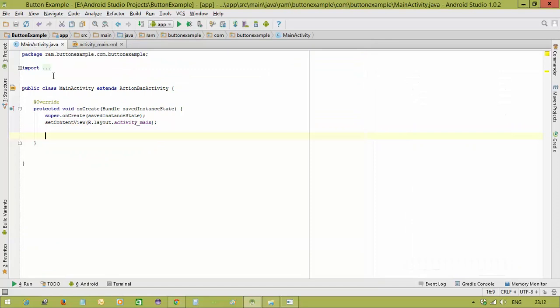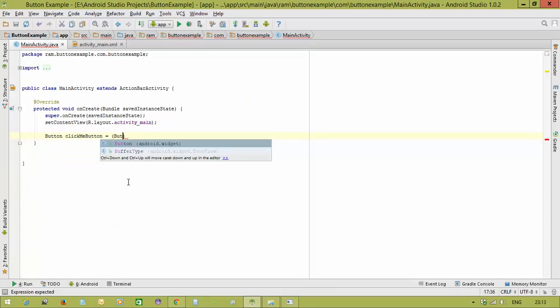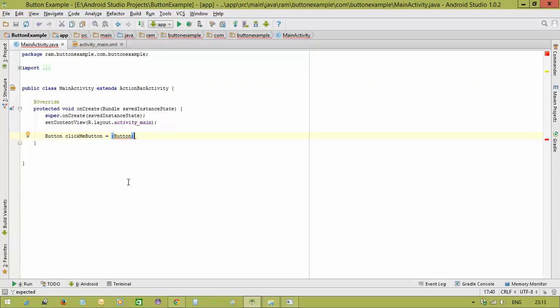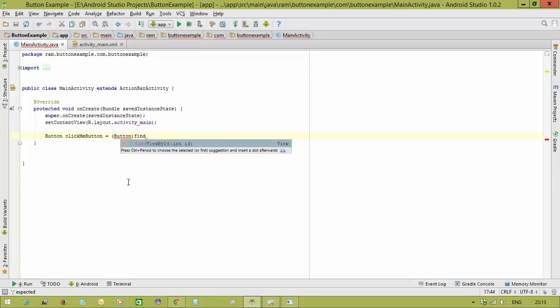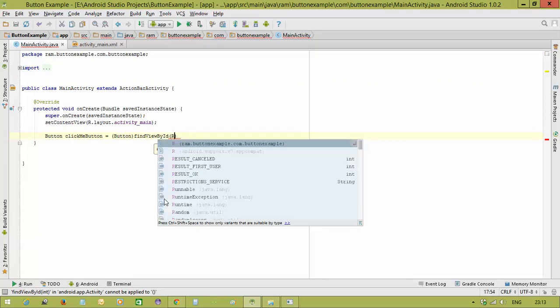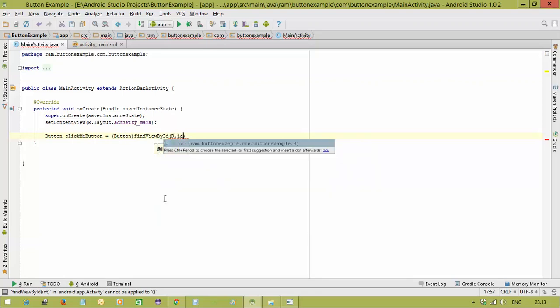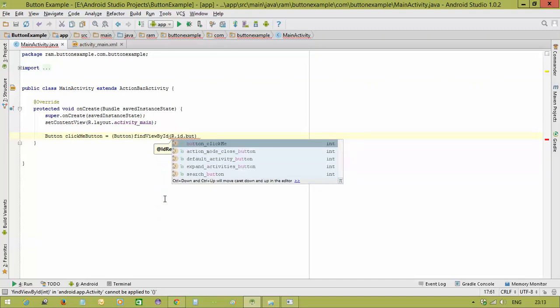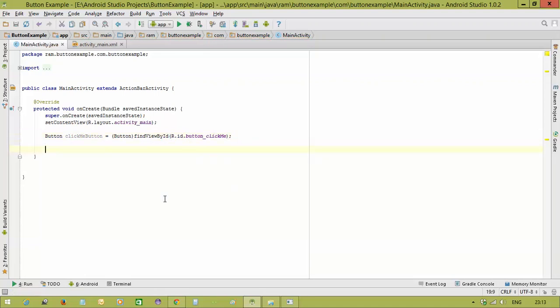In MainActivity, we declare a Button variable: Button clickMeButton = (Button) findViewById(R.id.button_click_me). We use findViewById because it returns a View object, so we type-cast it to Button. This gives us a reference to the button from the XML file. Now we need to listen for user click actions on this button.